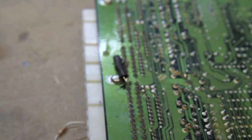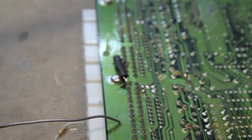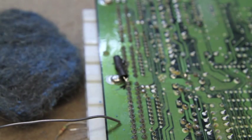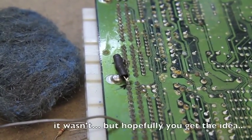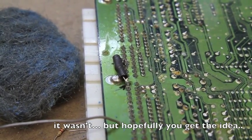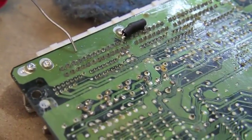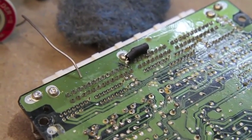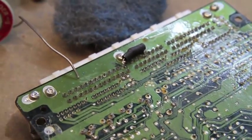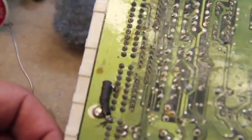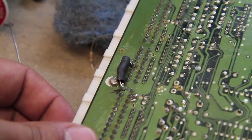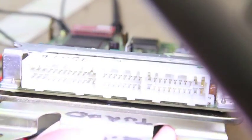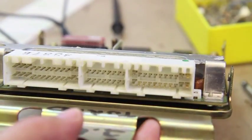So there we go, it's on. Clean the soldering tip, shut off the iron. Hopefully that was in focus. There we have it.